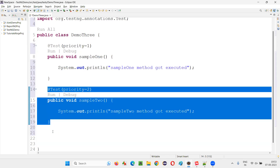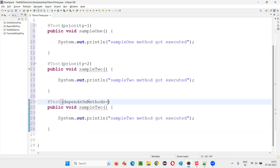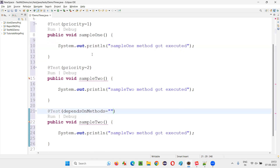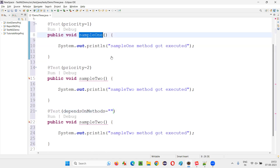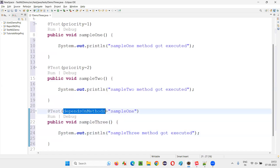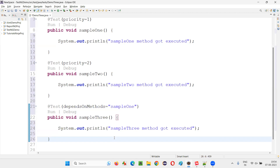Then I'll copy this and create one more method. Here I'll add the dependsOnMethods attribute and set it equal to — if you want to specify only one method name, you can do it like this: dependsOnMethods is equal to 'sampleOne'. So this method is only going to be dependent on sample one. If the sample one method gets executed, then only sample three method will get executed.